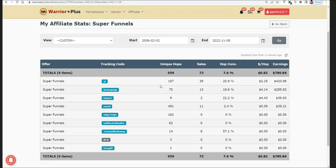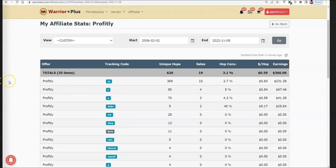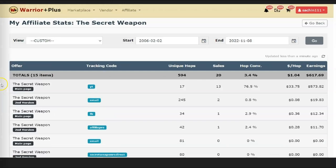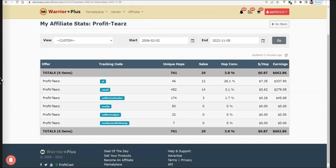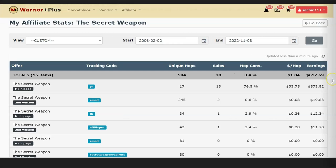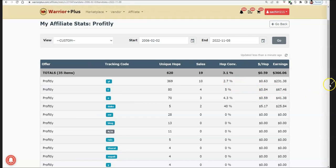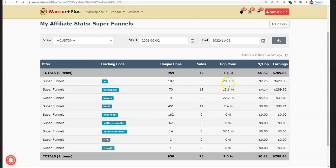This free traffic method is something not a lot of people are doing. I think you should do it and you're going to enjoy the rewards. Just see the conversion rate: 33.75 EPC, 76% conversion, 17 clicks and $473. Results may not be typical, but if you look at all my results, you can see the conversion rates are really high.